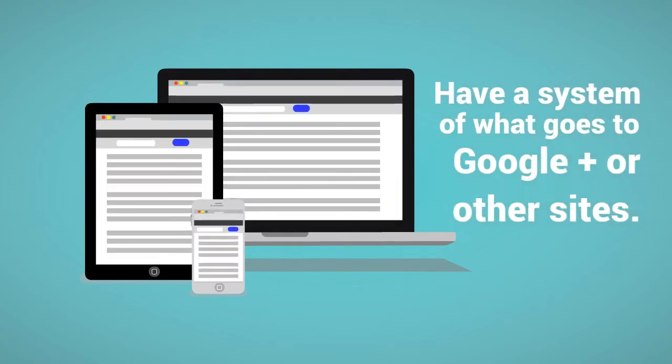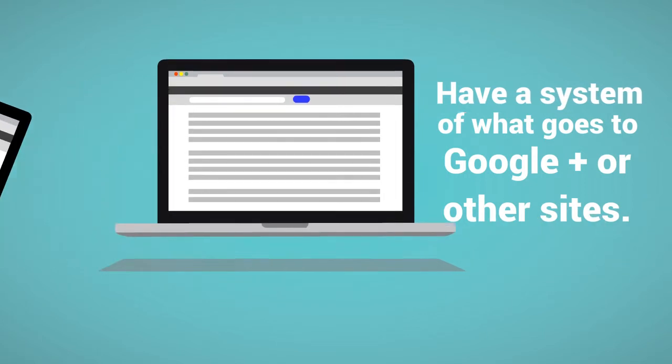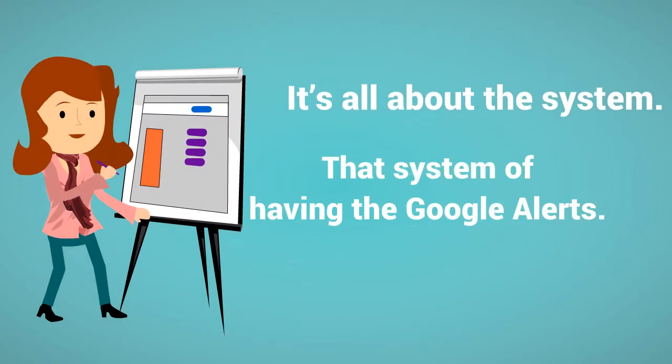Yeah, I actually have a system where the bulk of what I do goes through Google+, first, and it gets shared. I'll explain that later. But there are a few things that I will specifically put on LinkedIn and specifically on Twitter that may only go to those particular sites.